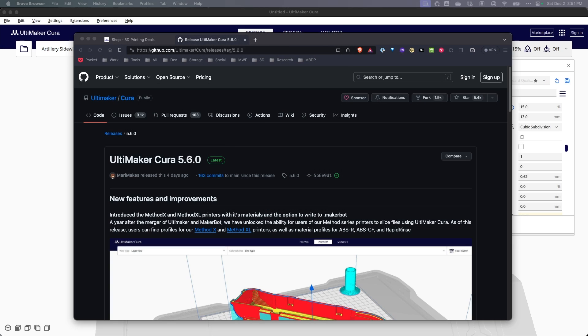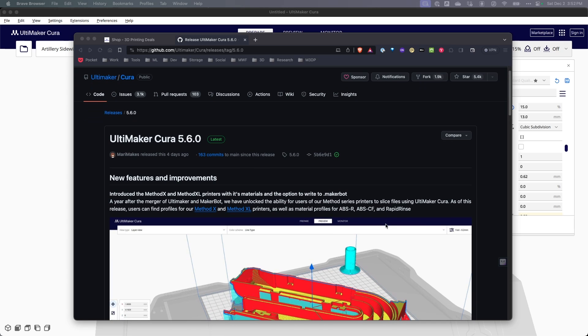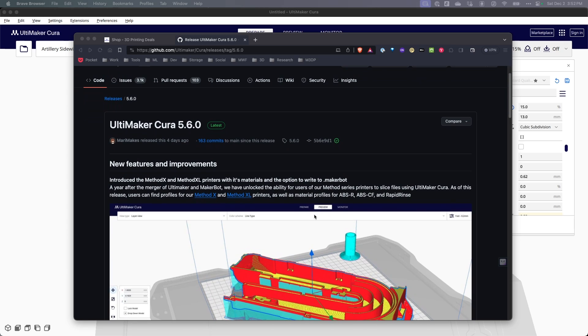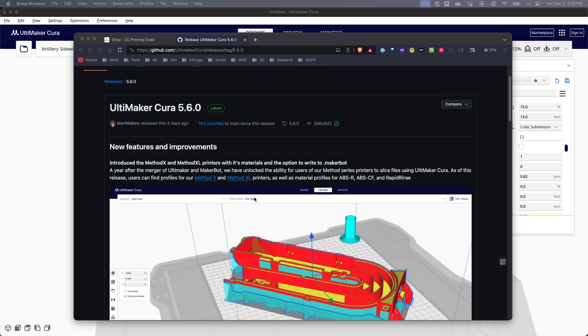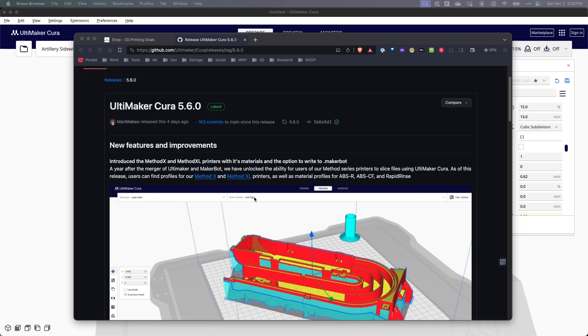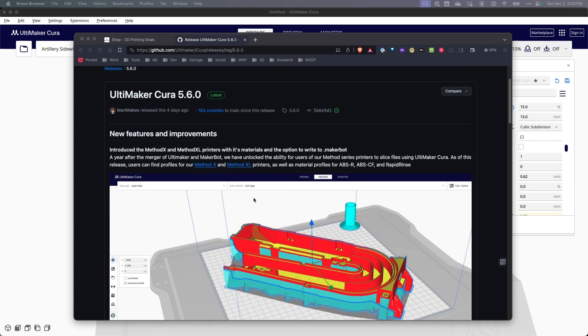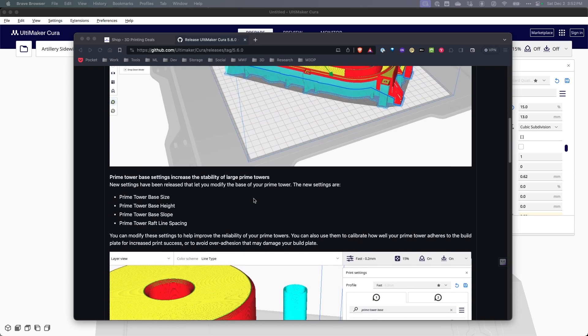This week the latest release of Cura version 5.6 has dropped and it has some new improvements and bug fixes. I just wanted to let you know that this is out there and what the changes are. Most of the changes appear to have to do with Ultimaker's own printers, particularly the Method X and the Method XL, and changing all the profiles and how some of that works.